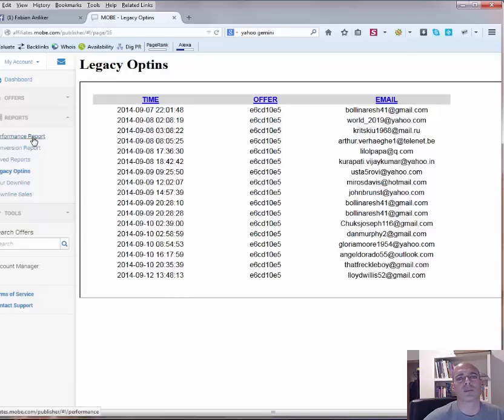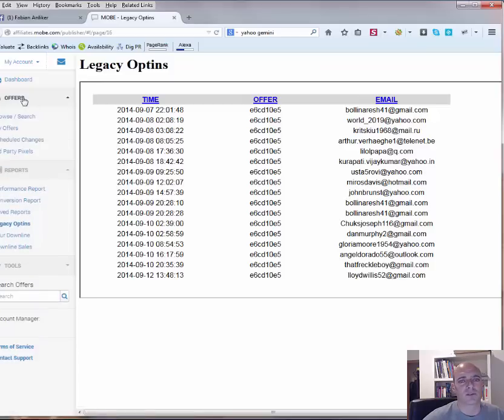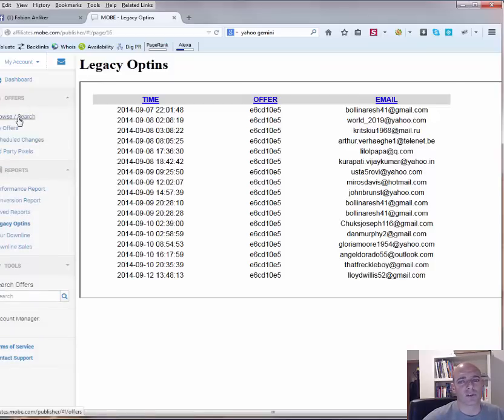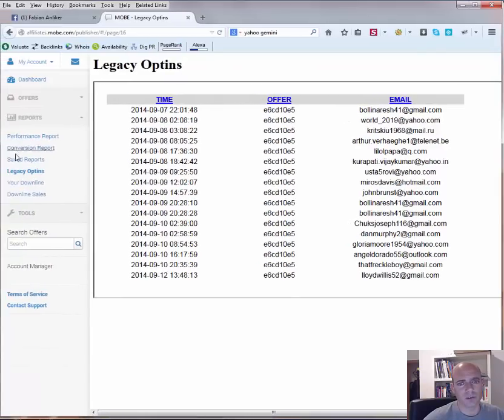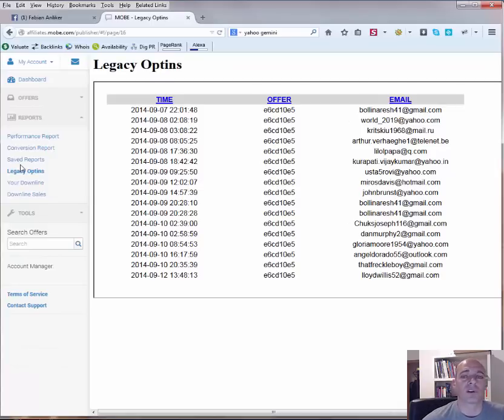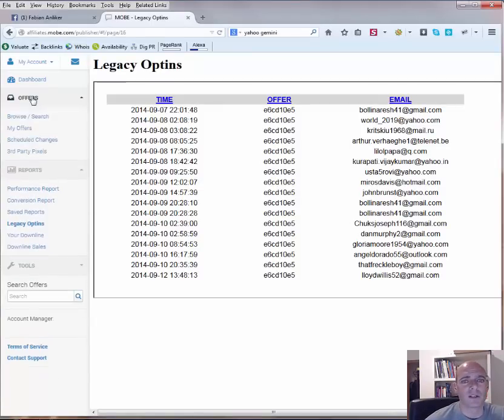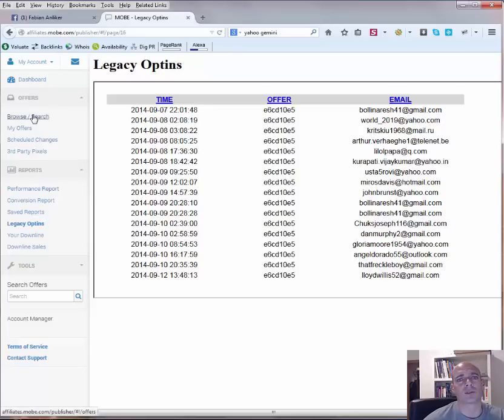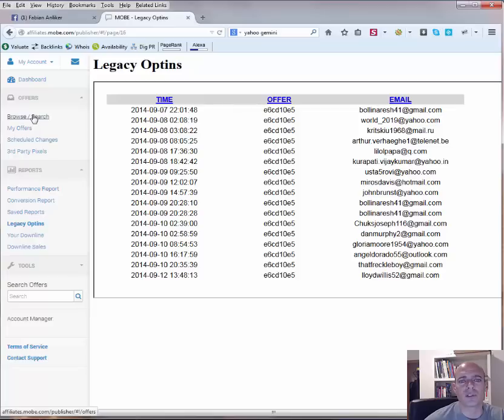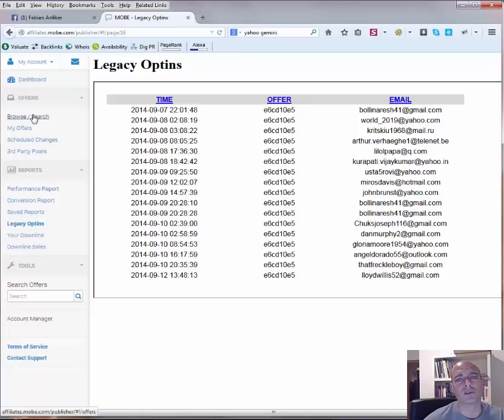So those are actually the most important points. Of course the performance report. The conversion report. Maybe also the legacy opt-ins. And for sure here the offers browse search where you have all the offers. And don't forget with the reports to check to check for the sub-ids and for the source. Otherwise you won't see this information. And here at the offer offers also use the sub-ids or the source to track more in detail. And if you are using those things I think you get comfortable quite fast with this new platform. It's actually easy to use.